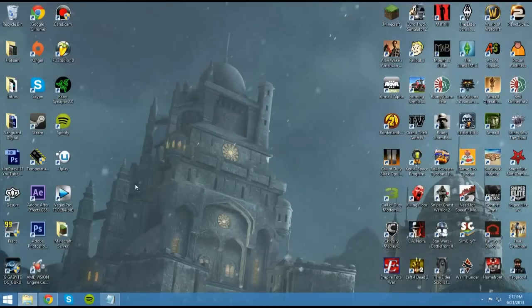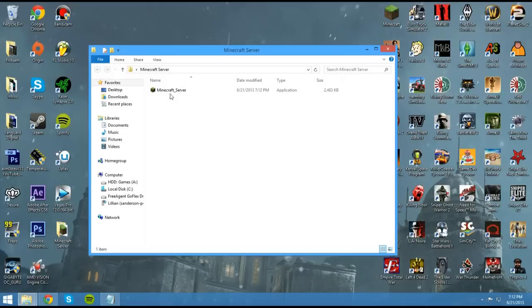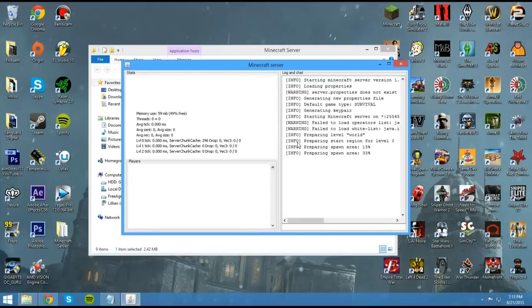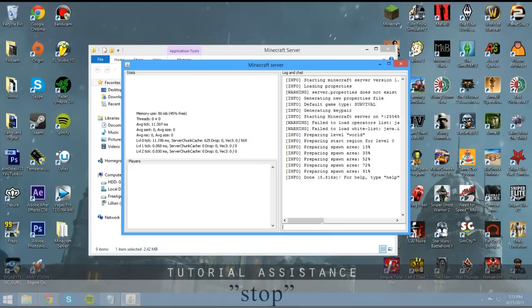Now for now we can just minimize this. Open up your folder that you created earlier, and all you want to do is just double-click on it. Something might come up that says run or whatever, you can just go ahead and click that. It's just a trusted file. Now you're going to see a lot of stuff spawning, it's just loading. As soon as it says done, you can go ahead and hit stop for now.